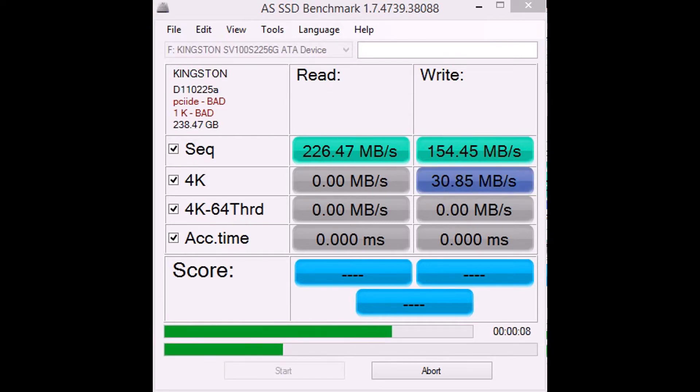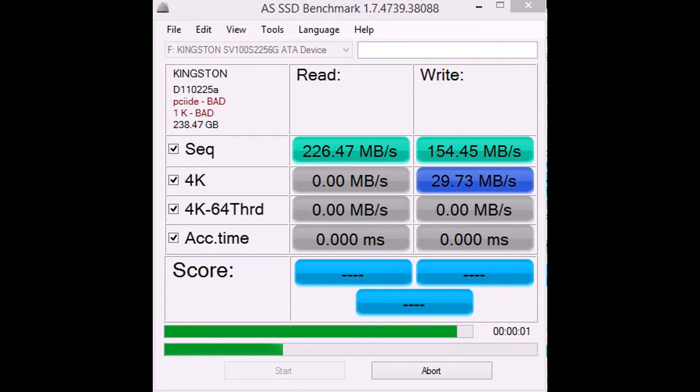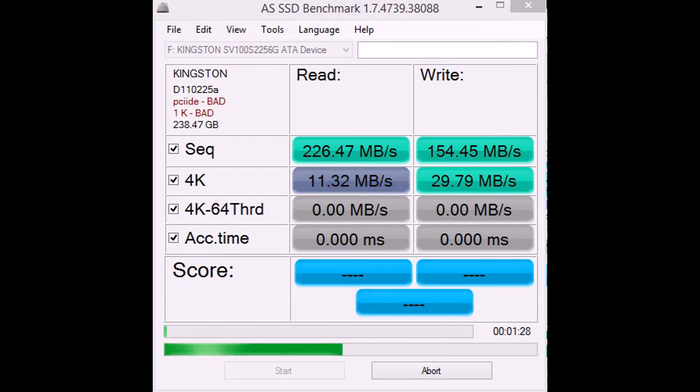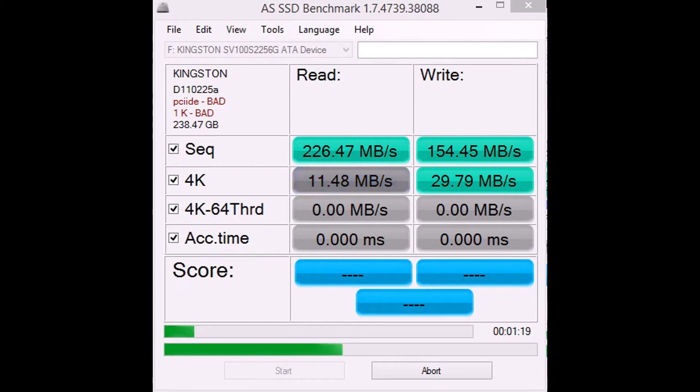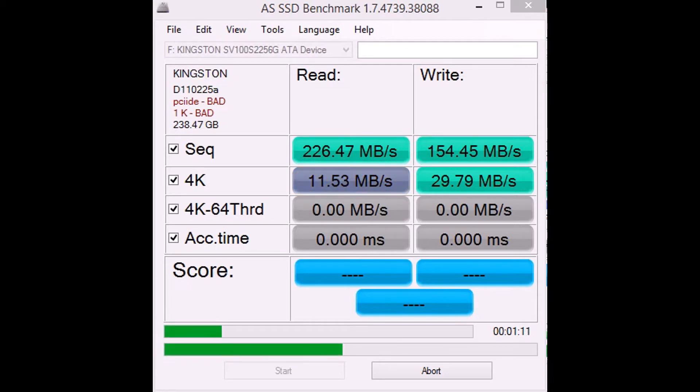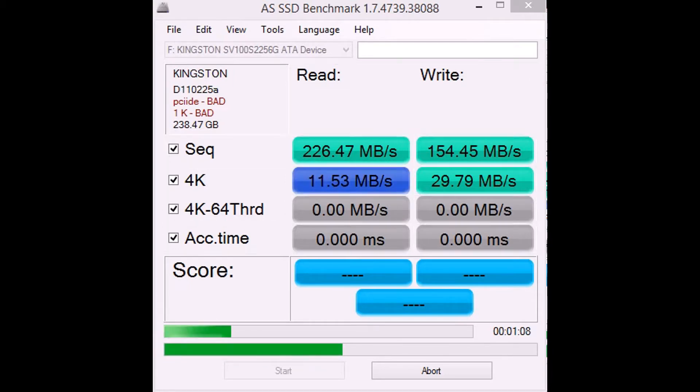This first one is the Kingston SSD Now 100V. It's probably the most expensive of the bunch, usually considered around £200 for this 256 model. You can get the 128 for about £150. It's about £106 and £70 including VAT.